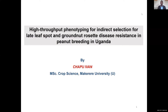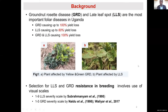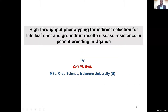Yvonne's presentation is entitled 'High Throughput Phenotyping for Indirect Selection for Late Leaf Spot and Groundnut Rosette Disease Resistance in Peanut Breeding Programs in Uganda.' Good morning everyone. I'm Chavu Iwan, a Master's Student at Makerere University in Uganda.